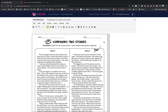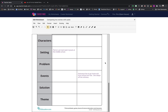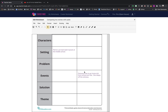You can really take the design of the worksheet and completely change it to a much more robust lesson, hitting all of those standards you need to hit in ELA. With this one specifically, rather than comparing two stories, we're going to compare two stories — but one will be text and the other will be a video that they watch.